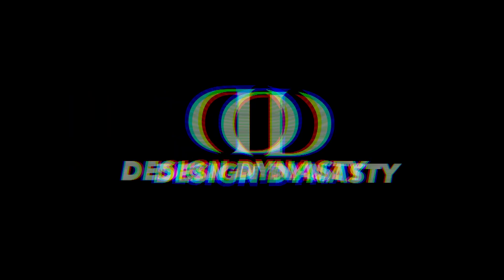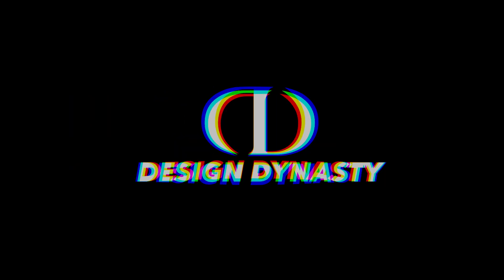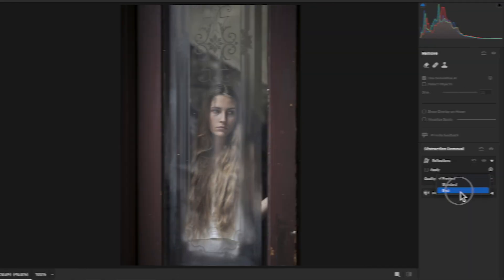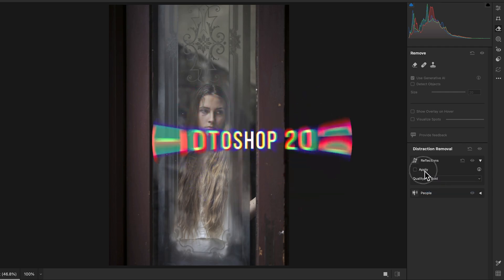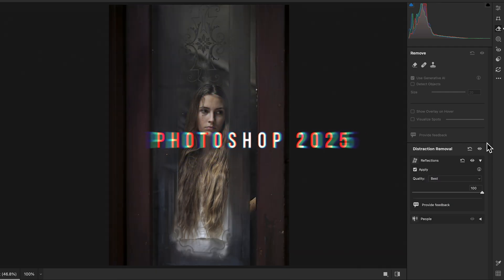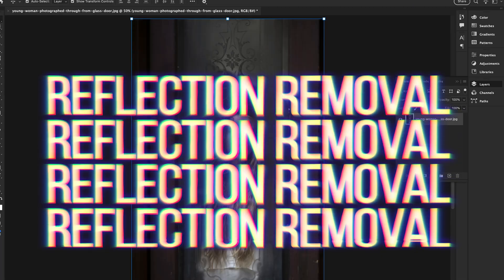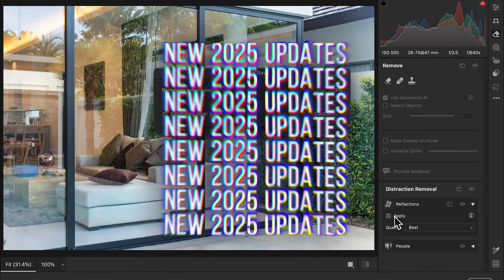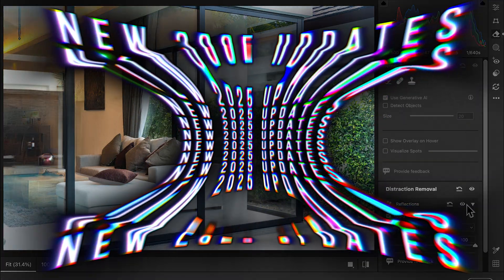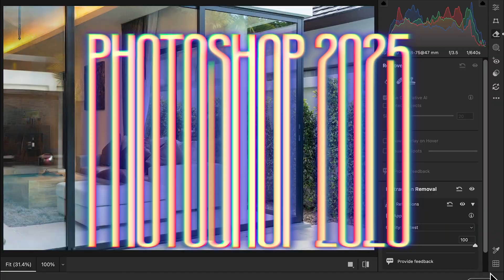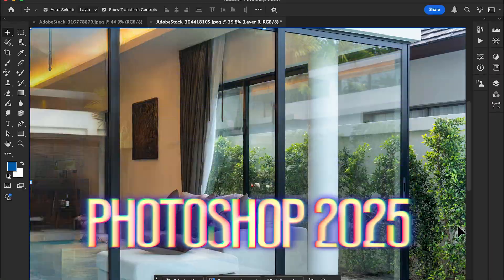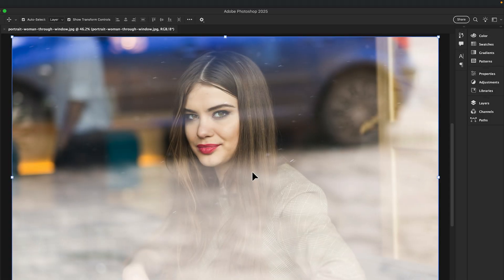Hey creators, welcome back to the channel Design Dynasty. Today we're diving into one of the coolest new features in Photoshop 2025: the reflection removal tool inside Camera Raw. Let's jump right in. Open any photo in Photoshop and convert